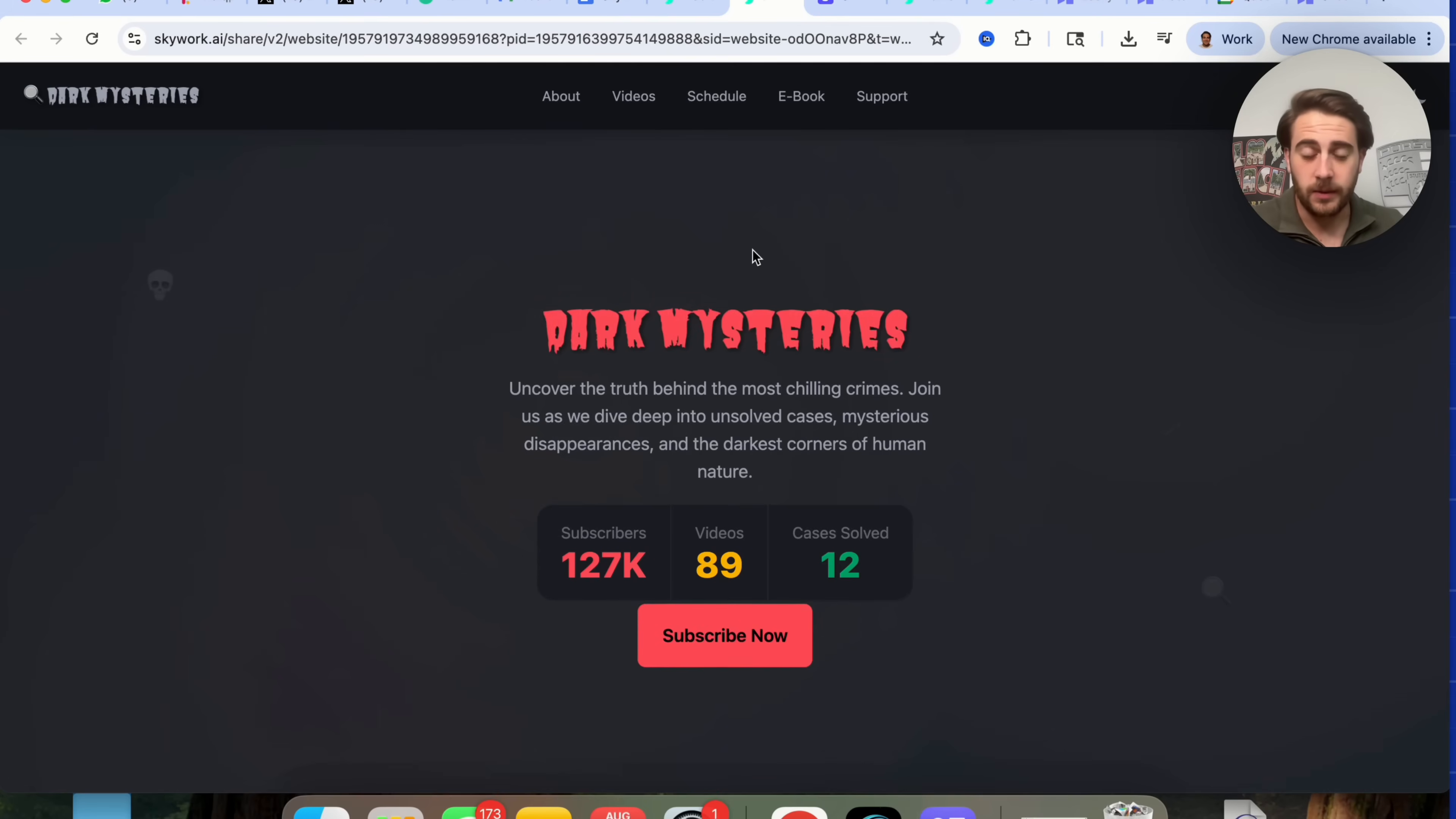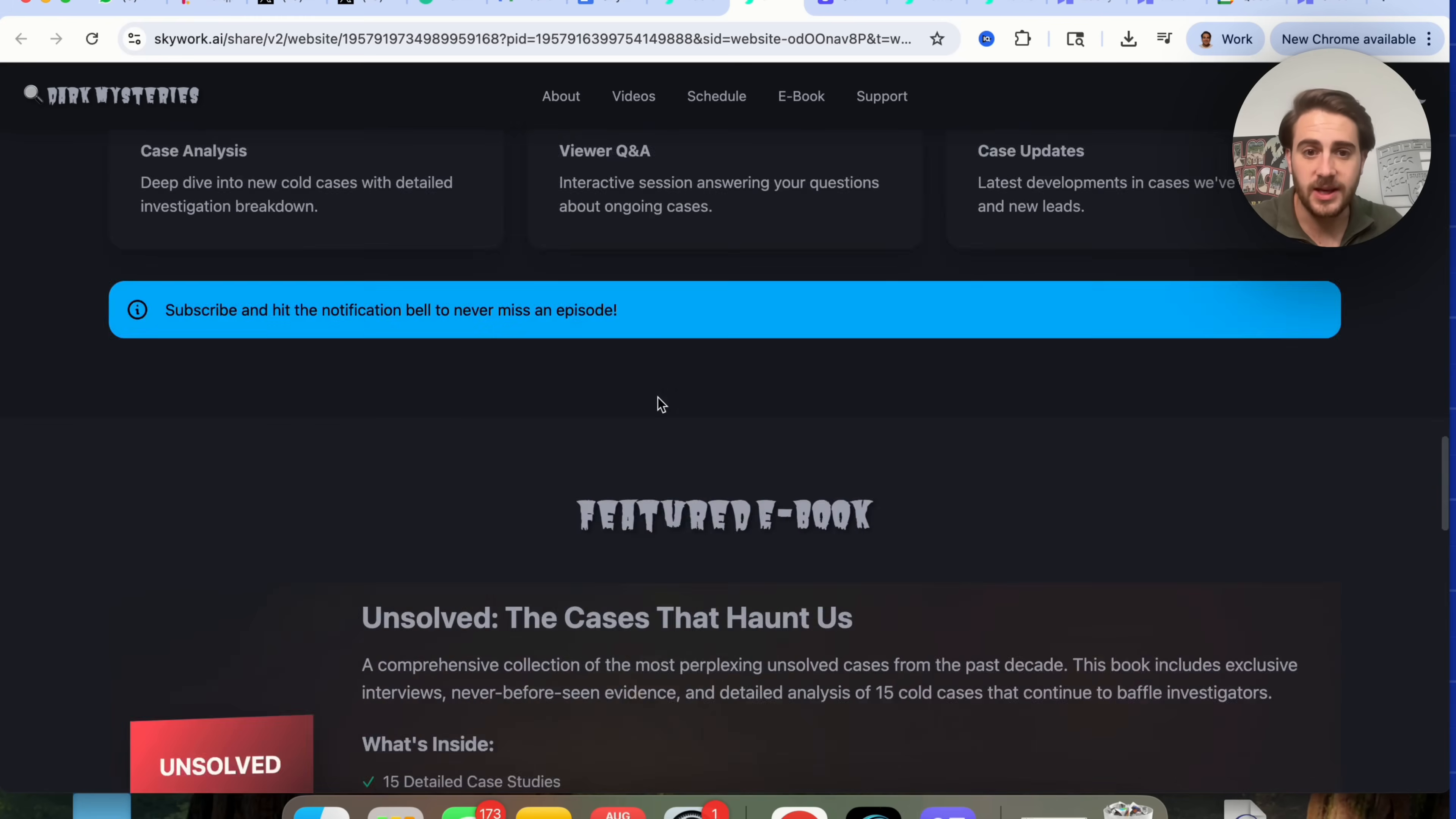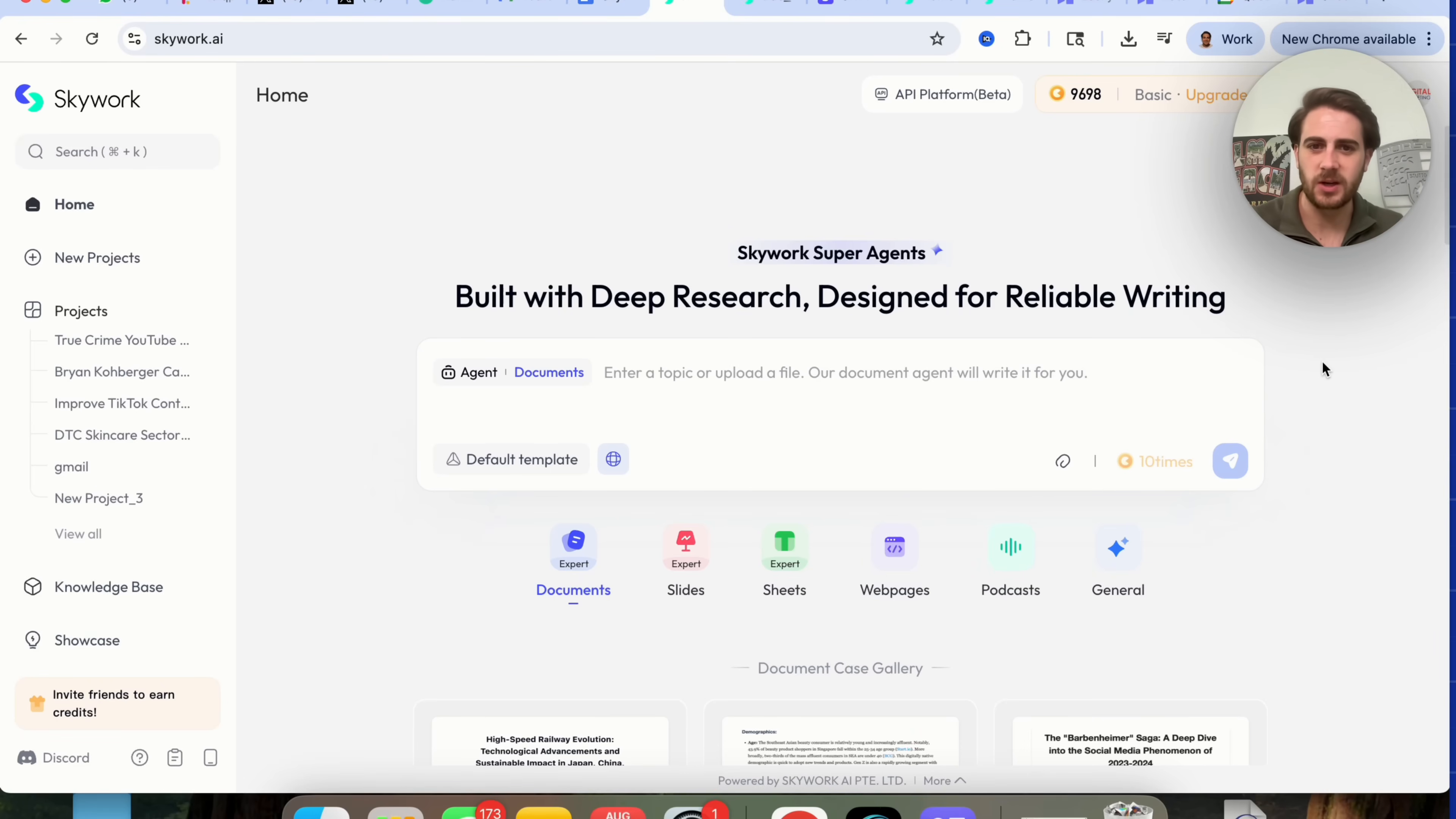It's one of those things that make Skywork so powerful is it can handle most of the things that you need to do in order to make money with AI. And just like that, this is actually done. And if we come over here, we could check it out and we could see "dark mysteries, uncover the truth behind the most chilling crimes, join us." We could see that we could connect this to our YouTube channel to actually show how many subscribers we have, how many videos we have up, how many cases we've solved. You can meet your host, featured cases right here, weekly schedule, and then you can have the book right here that you can sell, either a digital copy or a hardcover copy, or if people wanted to actually support the investigation, they would be able to do that here. And again, this was all created using Skywork AI, the one AI tool that we need in order to truly make money with AI by implementing a strategy like this.